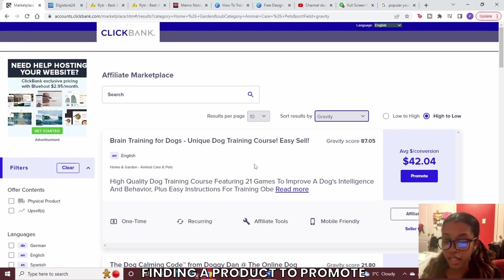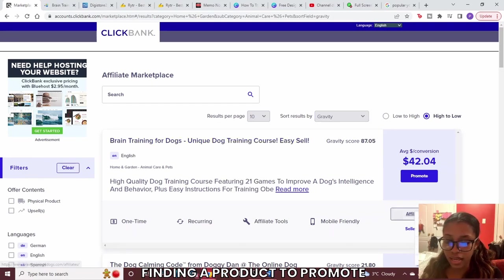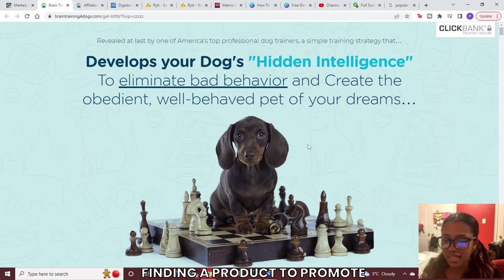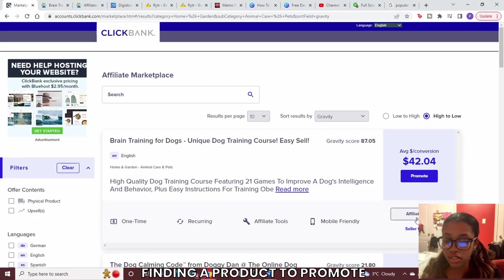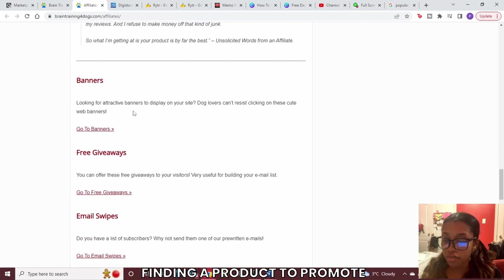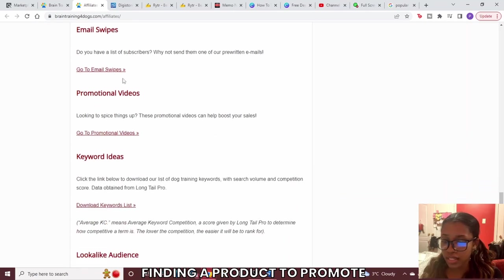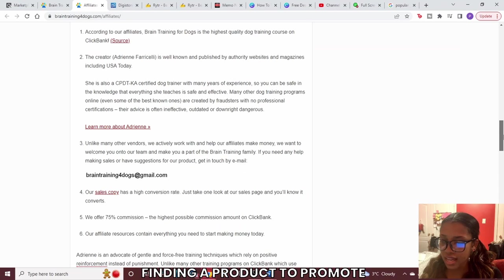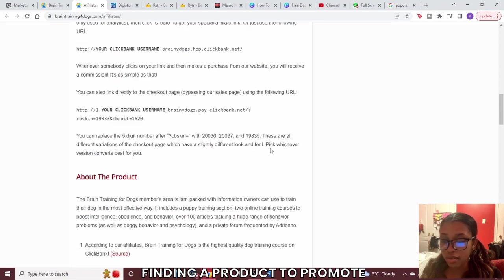Before you promote a product you must check out the sales page and the affiliate page. You want to see what your lead is going to land on — if the page looks spammy or scammy they won't convert. Once you like the landing page, check the affiliate page to see what resources they offer, such as banners and free giveaways, and also check what you cannot do in regards to promoting their product.